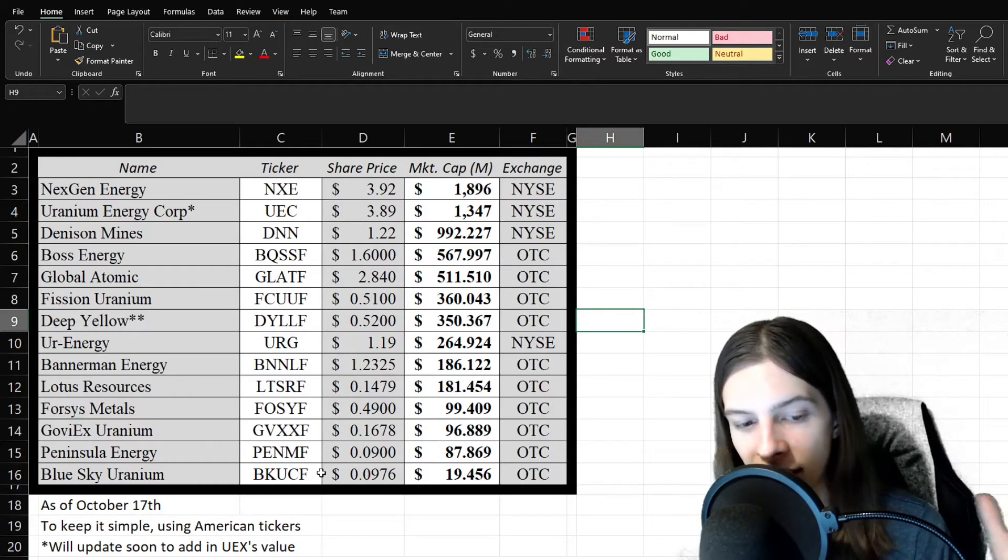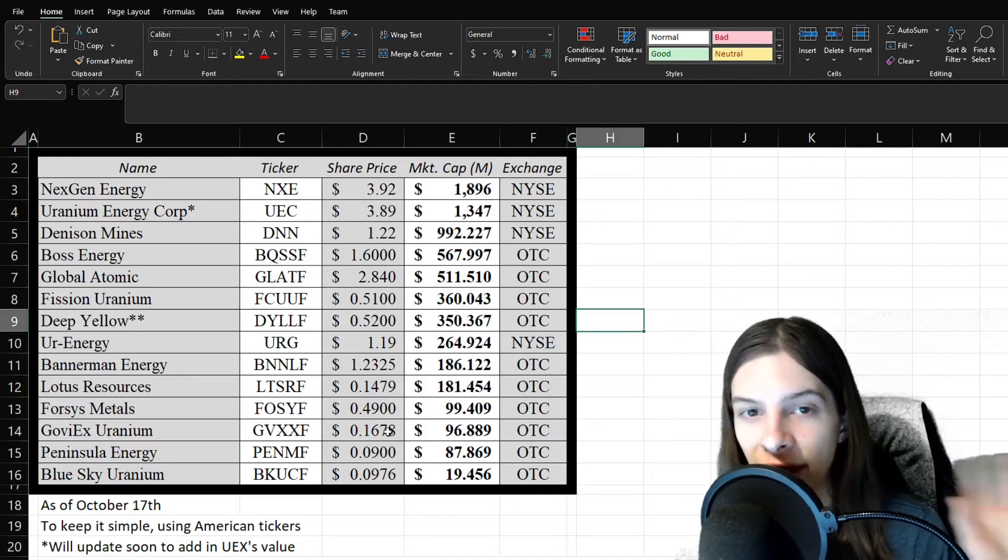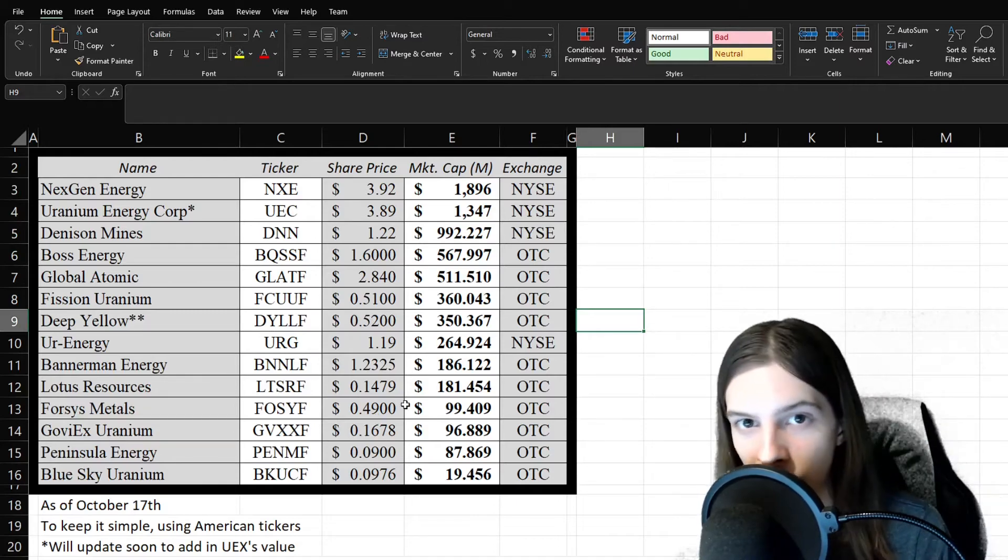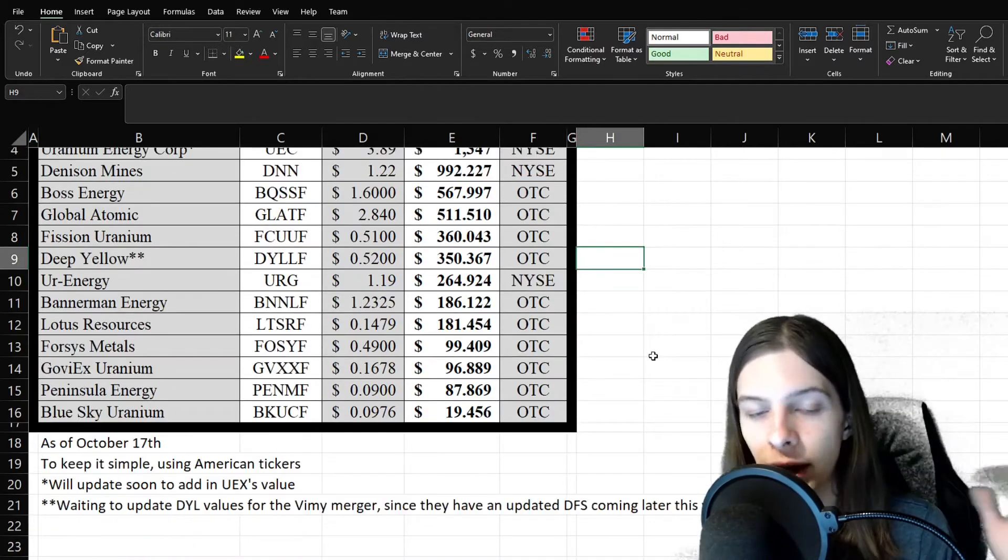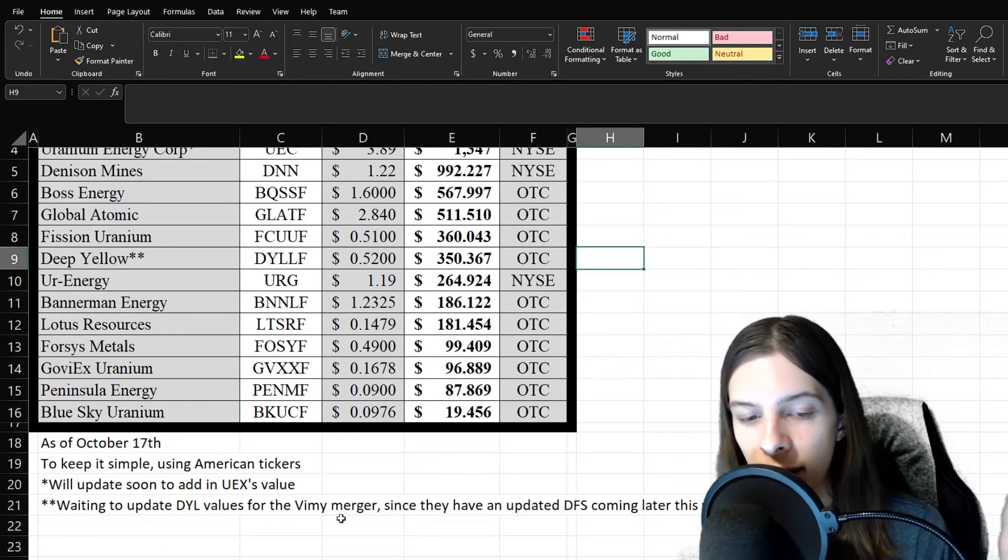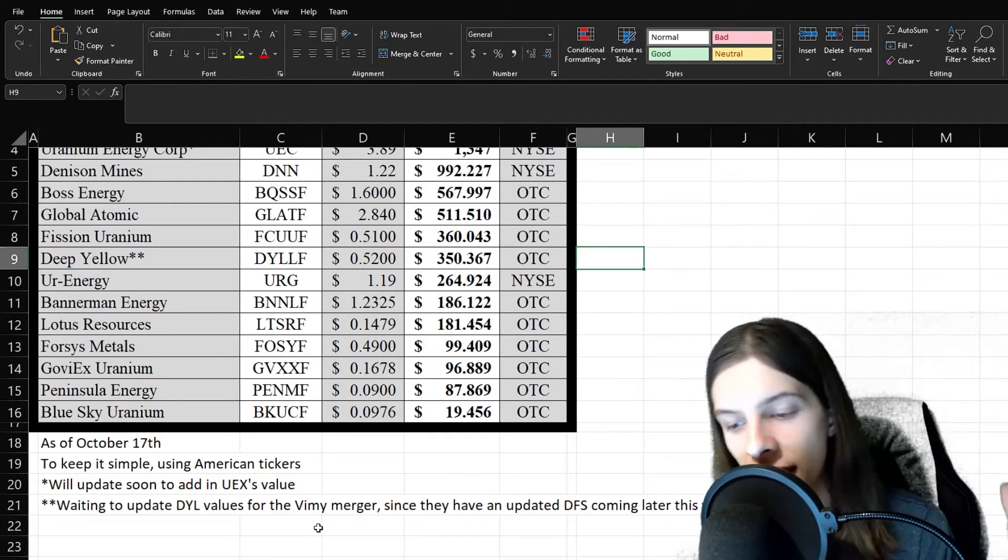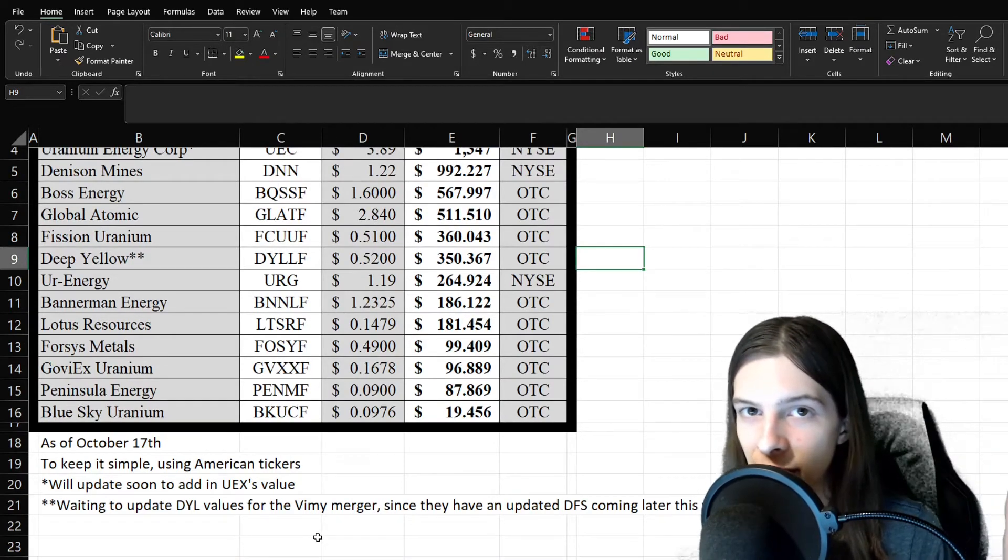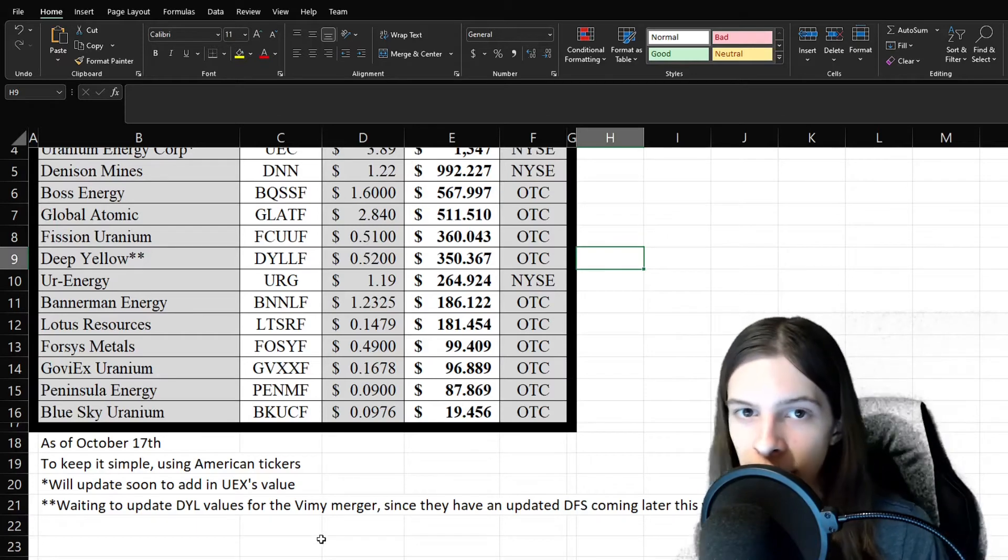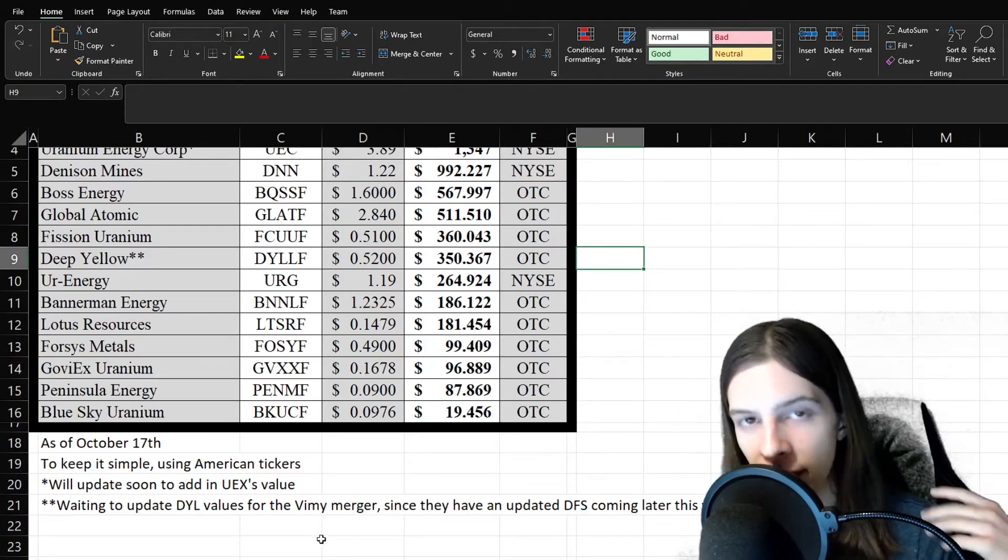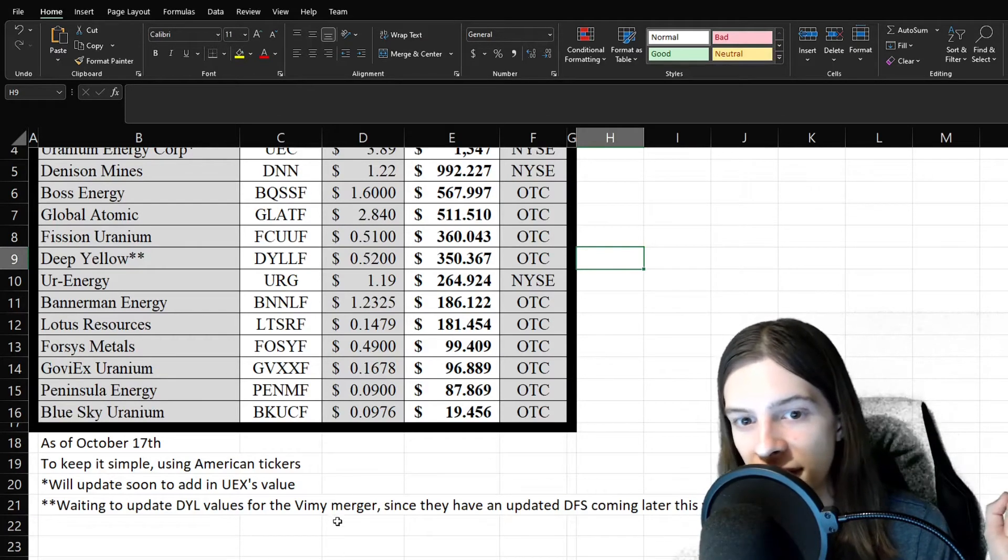To note, again, I still haven't updated the value for UEC. I'll get to that soon. And then, for Deep Yellow as well, I haven't updated it for the Vimy merger either, since they have an updated DFS coming later. So might as well just do it all at once rather than do the Vimy merger now, and then the DFS later this year.